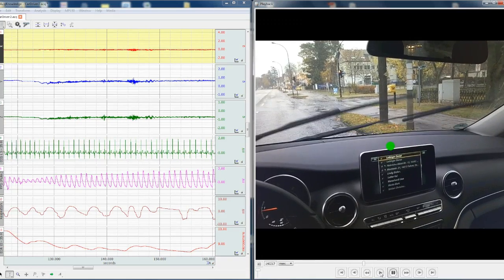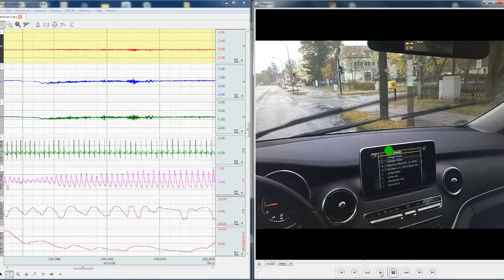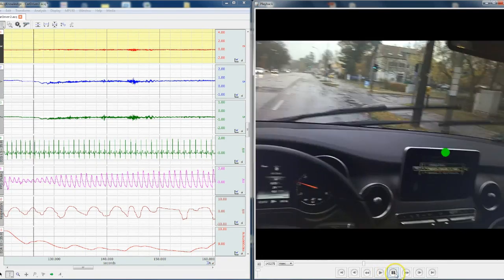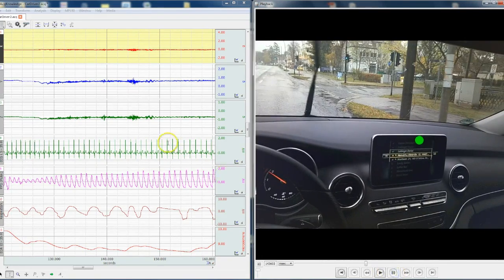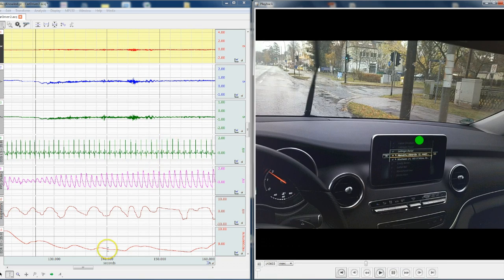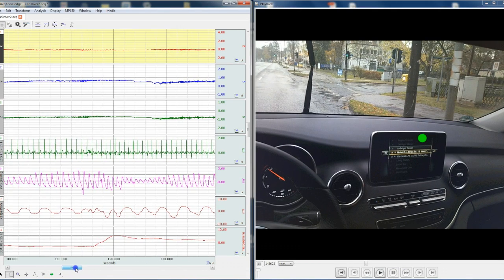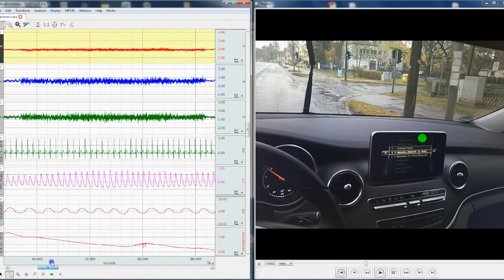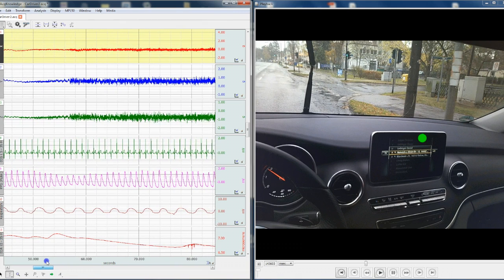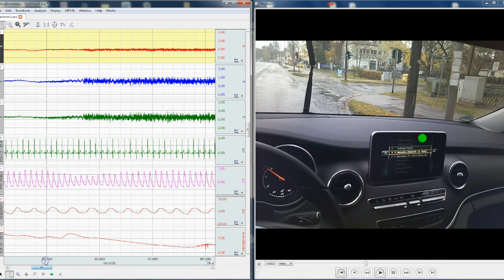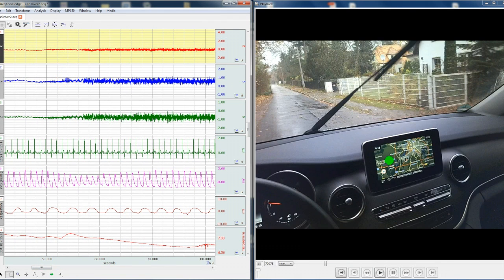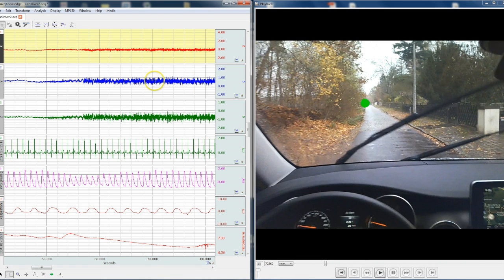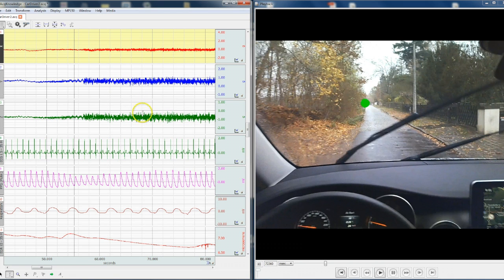Plus we can also skip to a region of the physiological data and it will take us to that precise point in the recording. Now here we can see there's significant noise coming in from the accelerometer, and this